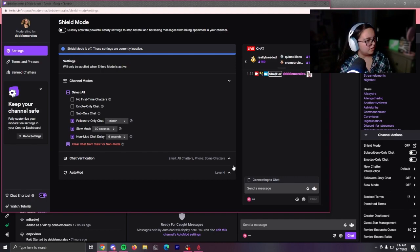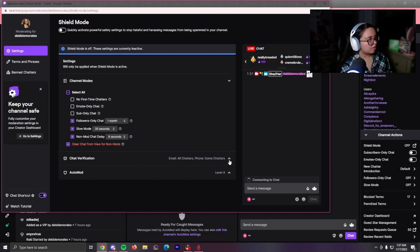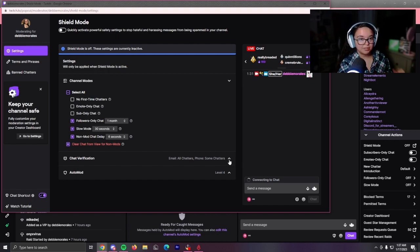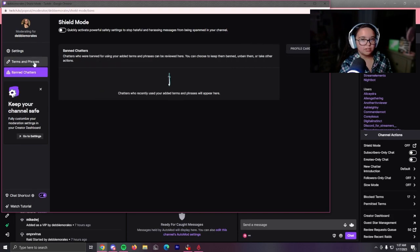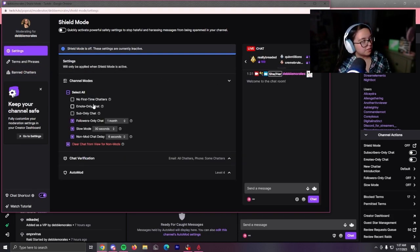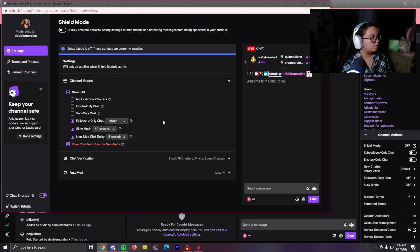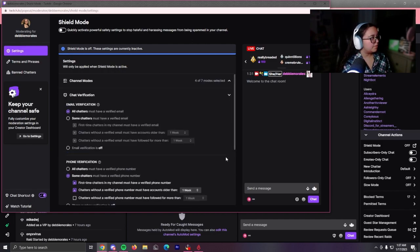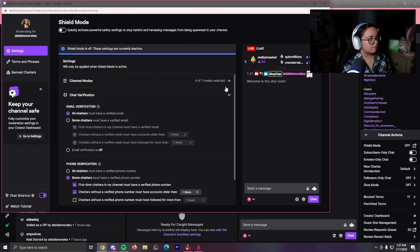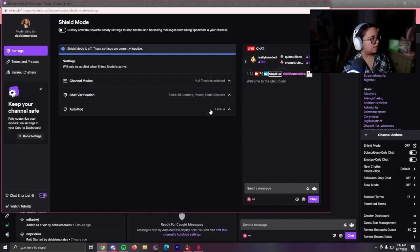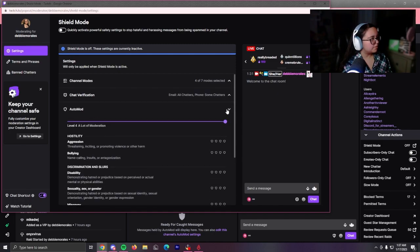Mine's at like level one right now, I think. Chat verification is on right now. Obviously it's off because there's not a hate raid or anything. You can also ban terms and phrases, which I have not done yet. Then there's banned chatters—you could do no first-time chatters, you could do emote-only, you could do sub-only. You can play around with it, mess around with the verification settings as well. You can also mess with the auto mod settings.